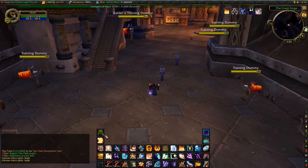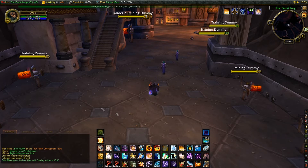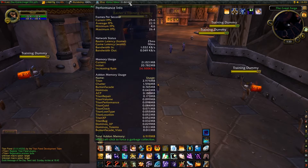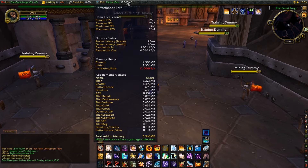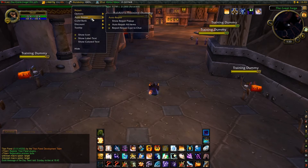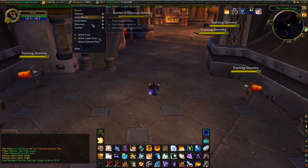It looks a lot prettier now — the theme and the chat addon are set up in the correct way. I also have my Titan Panel on top which allows me to see my FPS. I also like the auto repair feature: each time you talk to a vendor that can repair you, it will repair you automatically.